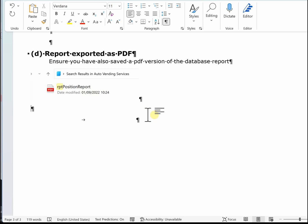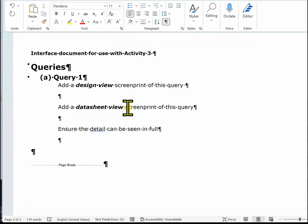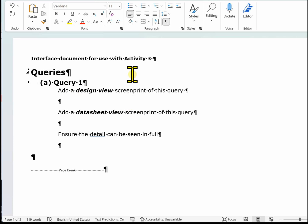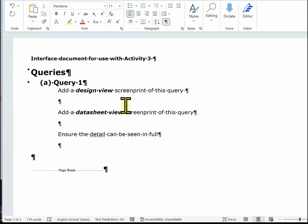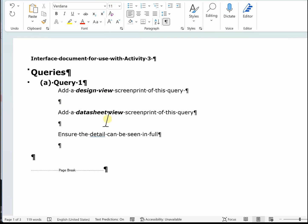In this video we're going to look at completing the Activity 3 template. In this template we've got to provide evidence of our queries and our report. For Query A, we've got to provide design view and datasheet view.